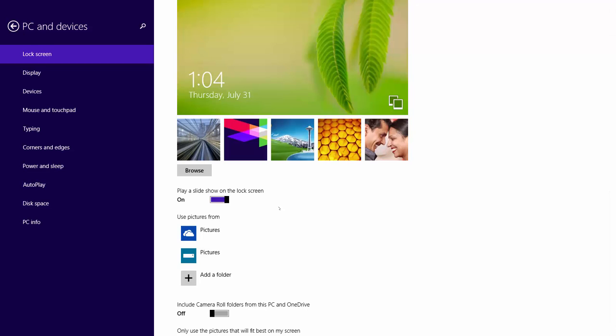Once you turn it on, you can configure which folder's pictures you would like to see on your lock screen. You can add multiple folders by clicking on Add a Folder.